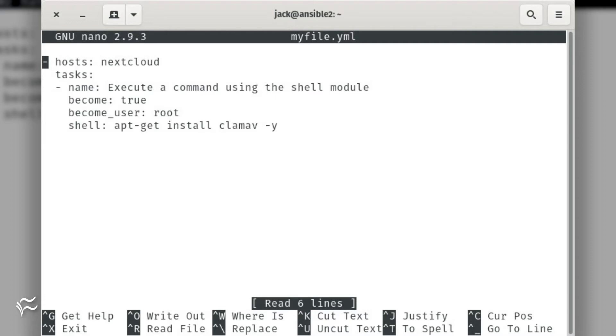- hosts: nextcloud, tasks:, - name: Execute a command using the shell module, become: true, become_user: root, shell: apt-get install clamav -y. Save and close the file.